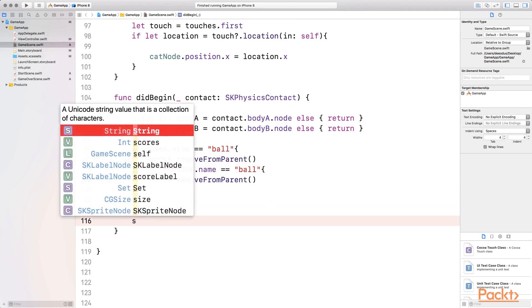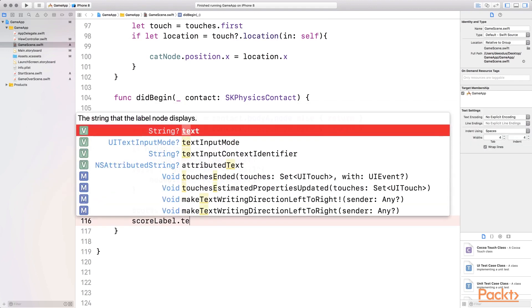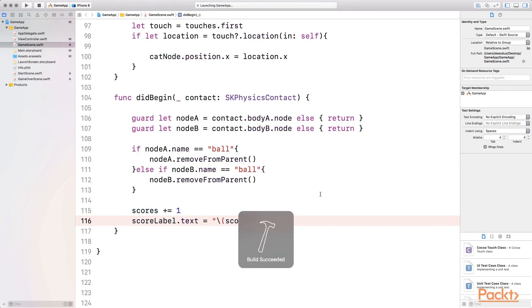We want to say scores plus equals to one, so we want to add a value to the scores. And then we want to change the text on the score label dot text. We want to set it to the scores variable. So scores, and let's run the game and see how that works.